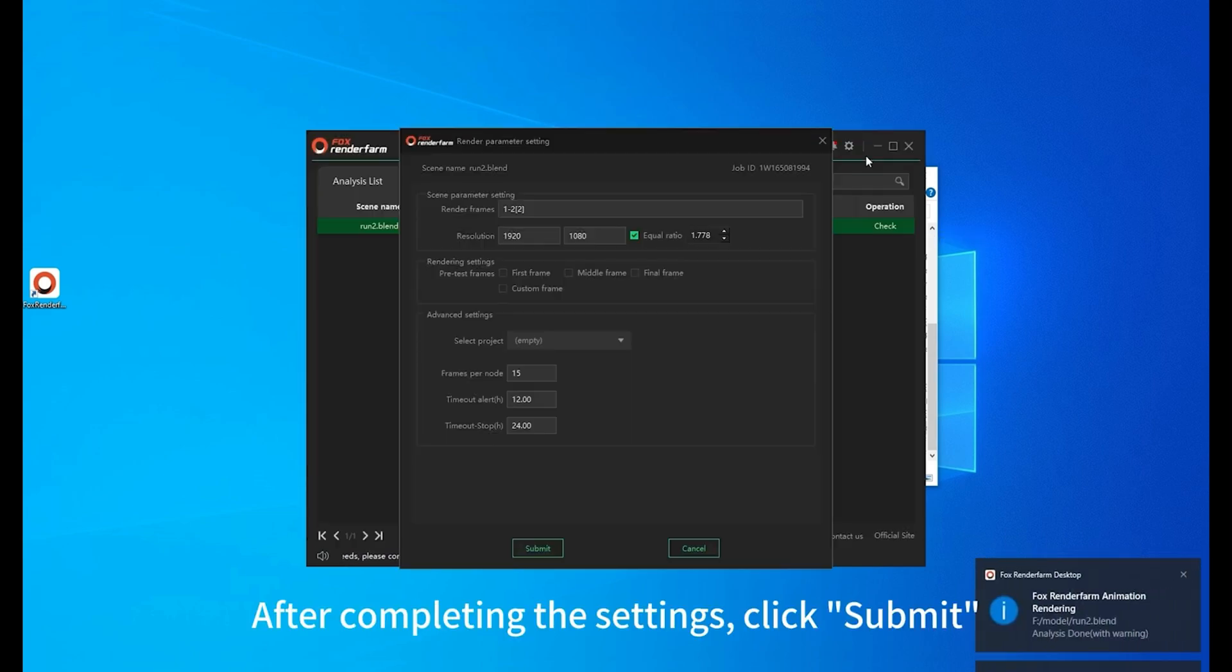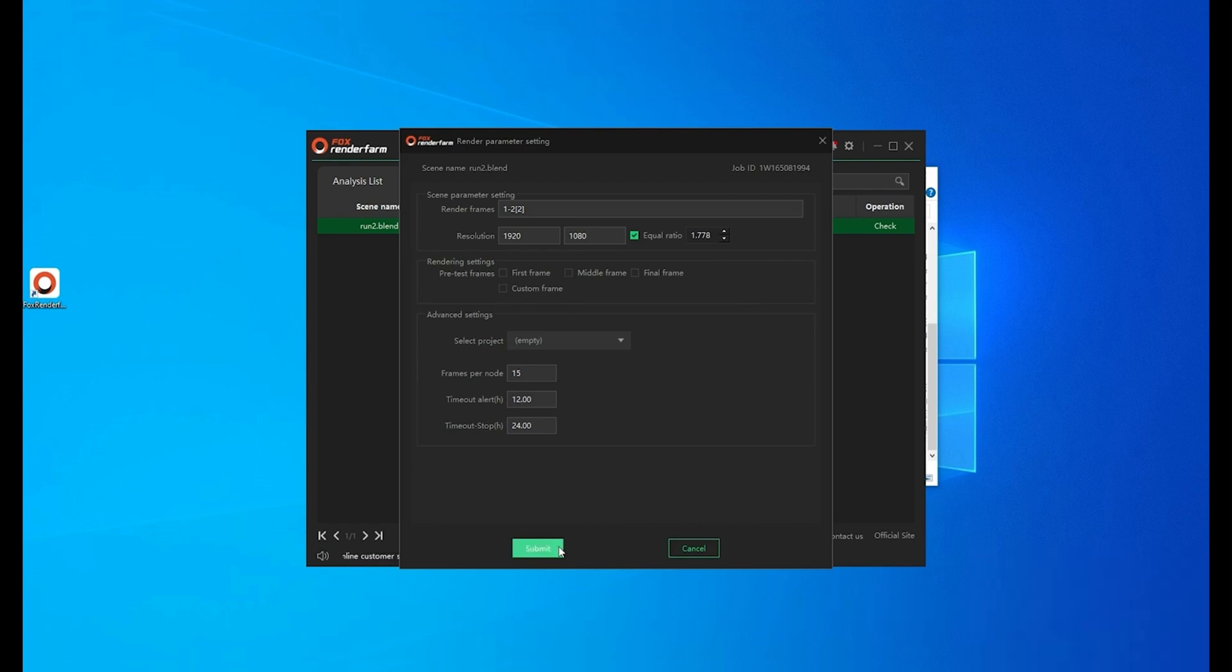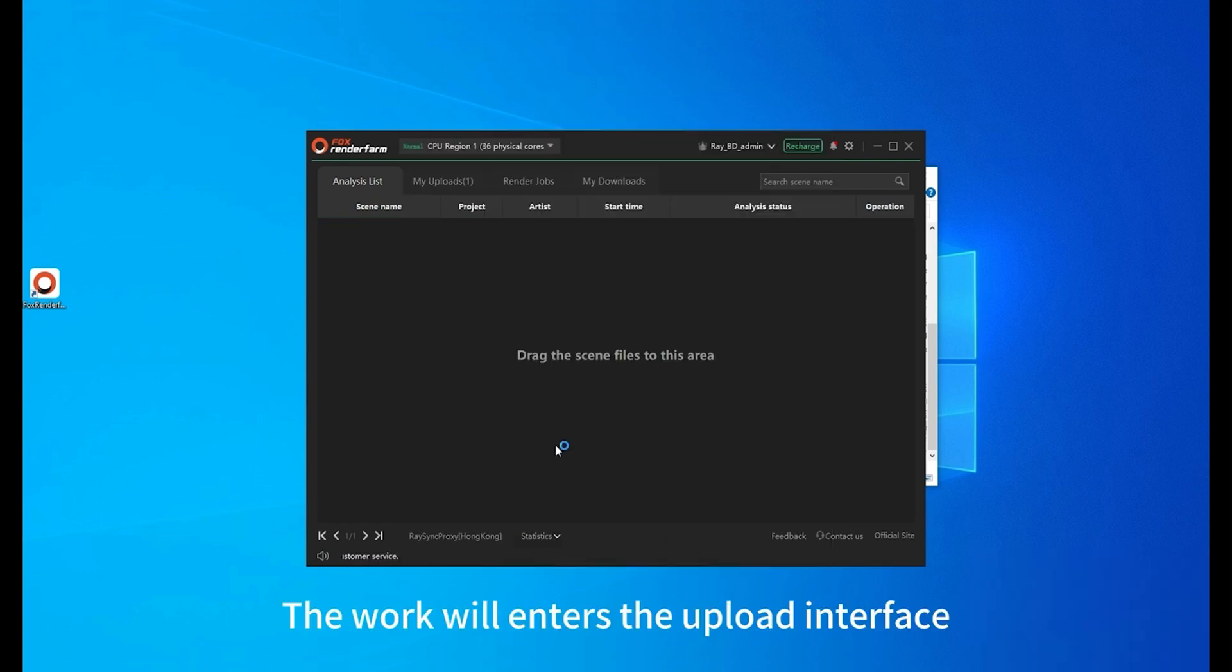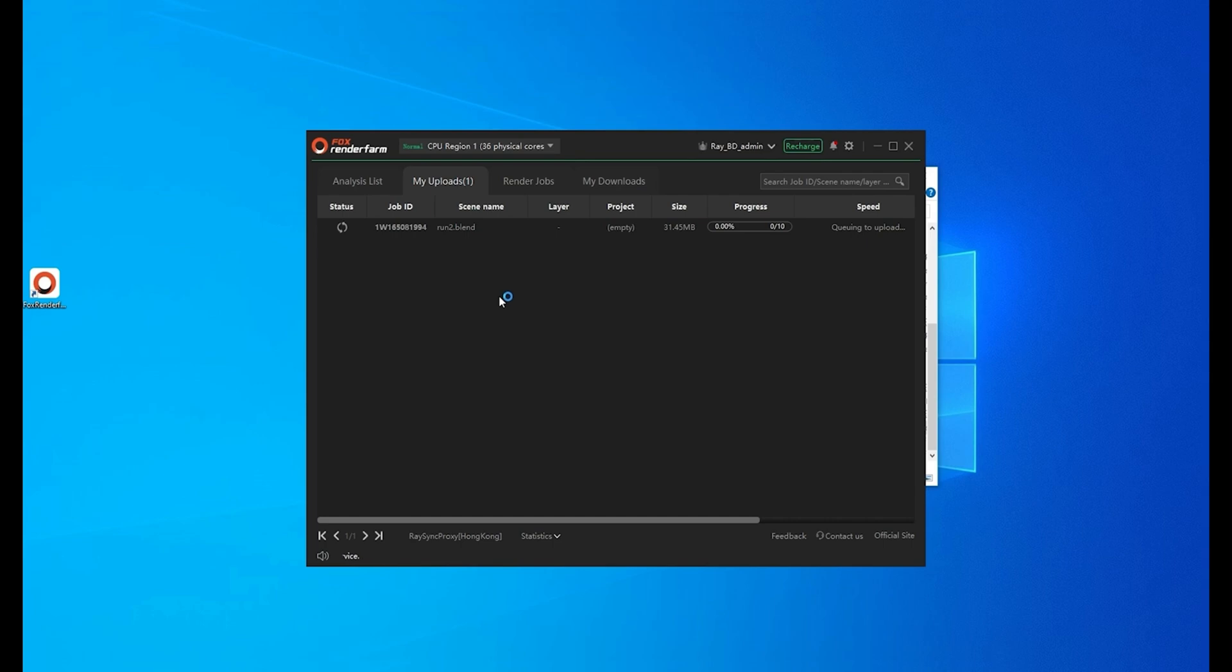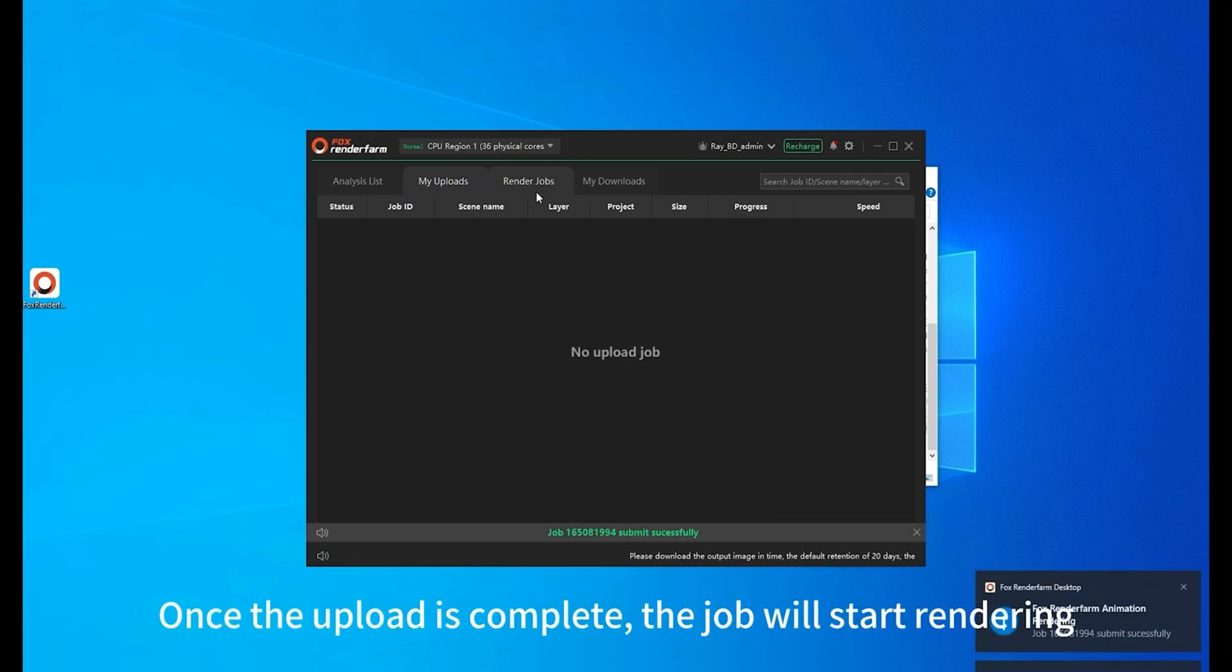After completing the settings, click submit. The work will enter the upload interface. Once the upload is complete, the job will start rendering.